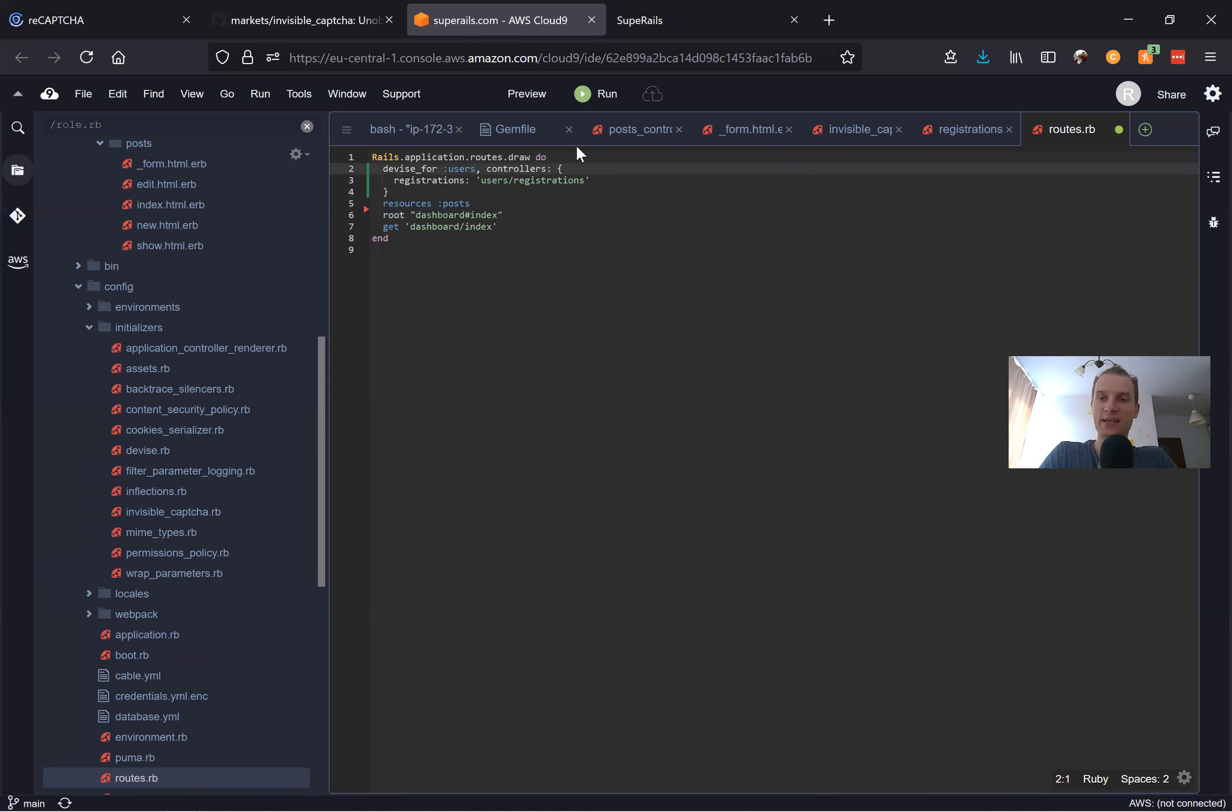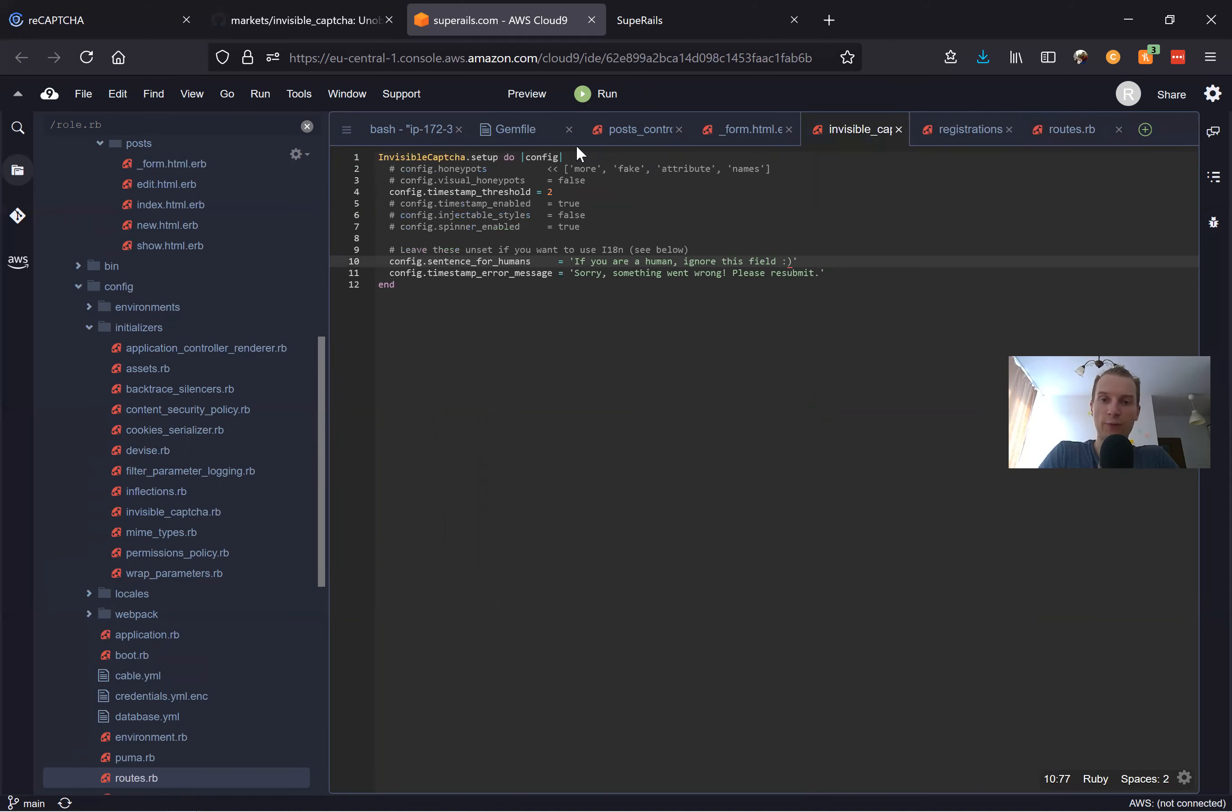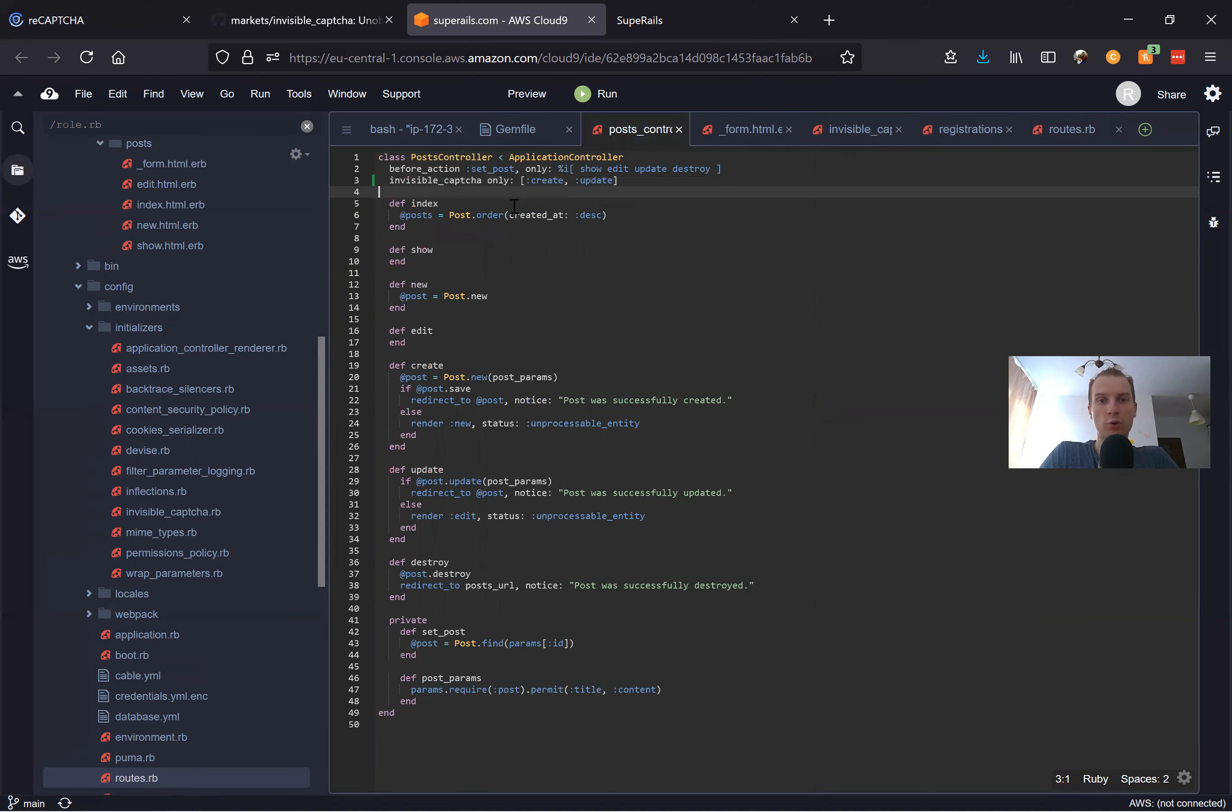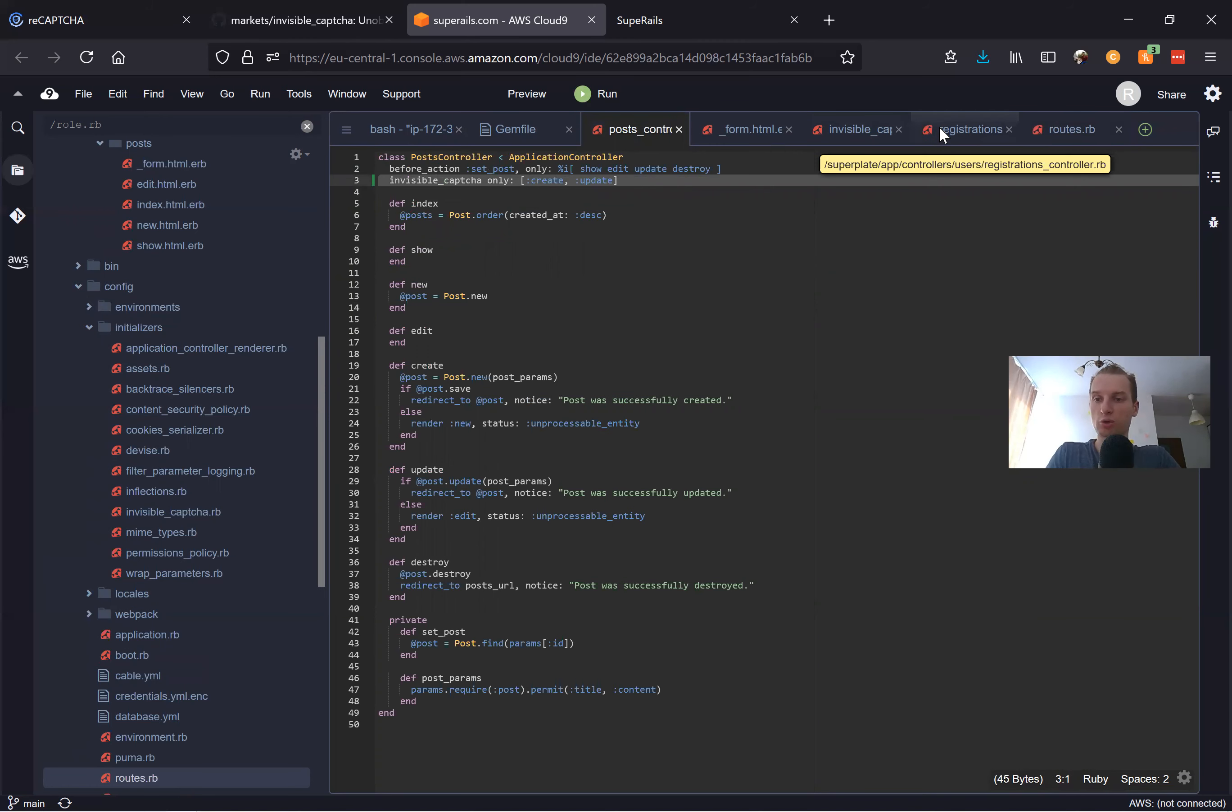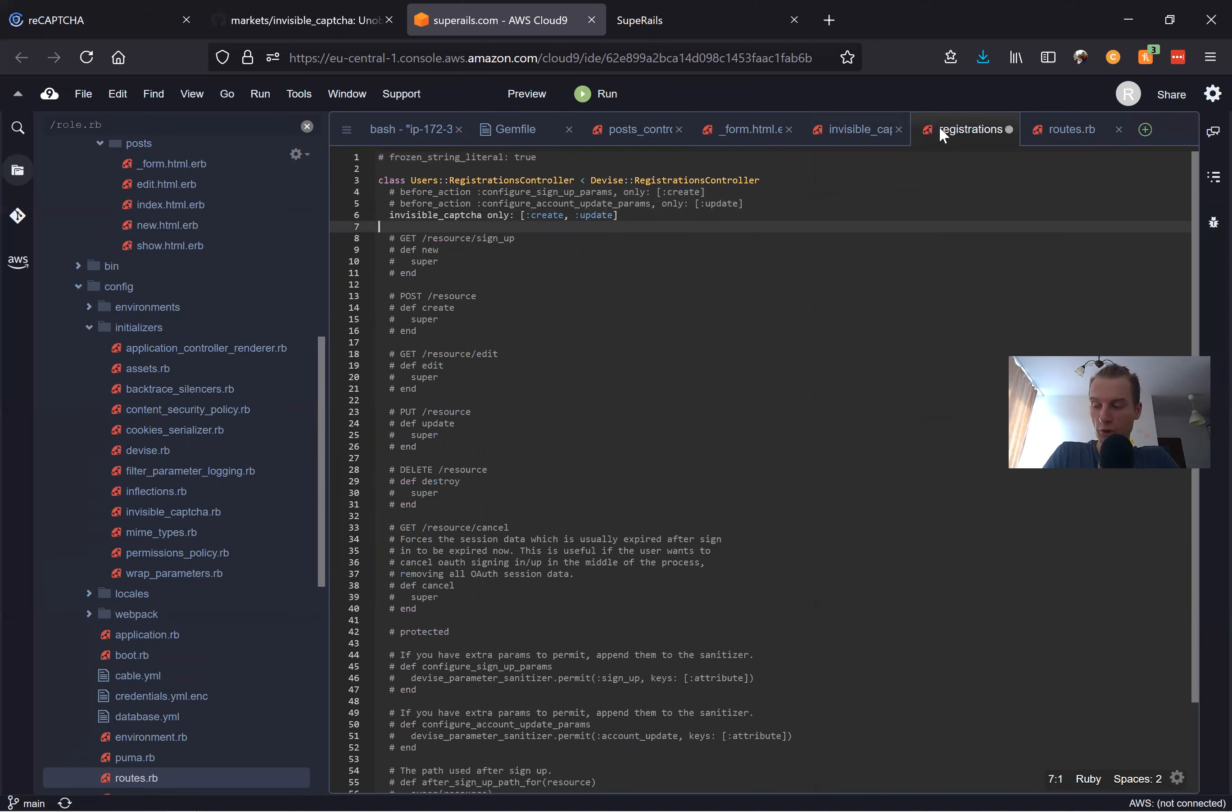We will save this, and now we need to actually add this before_action invisible_captcha into our registrations controller. We will say invisible_captcha only: :create.